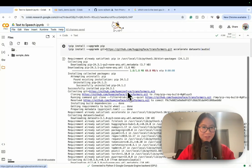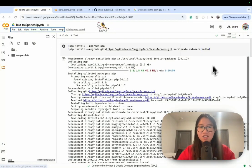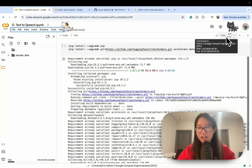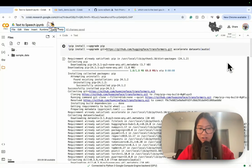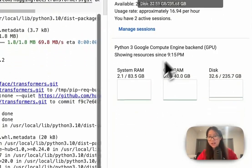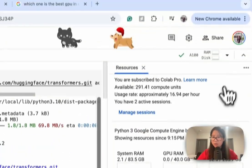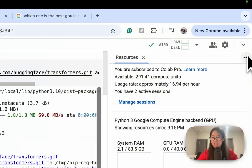Hello everyone, welcome to my tutorial. Before we get started, let's double check a couple things — I'm on Google Colab Pro, I subscribe because I need some GPU. Let's check — okay, all GPUs ready.